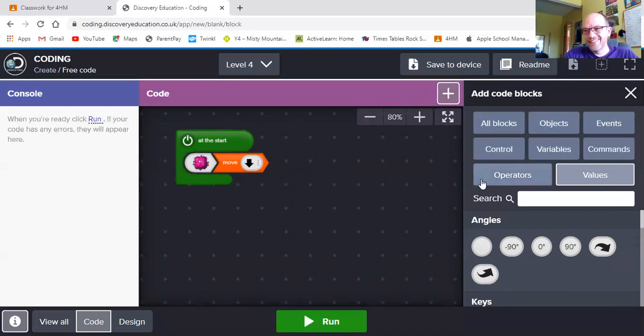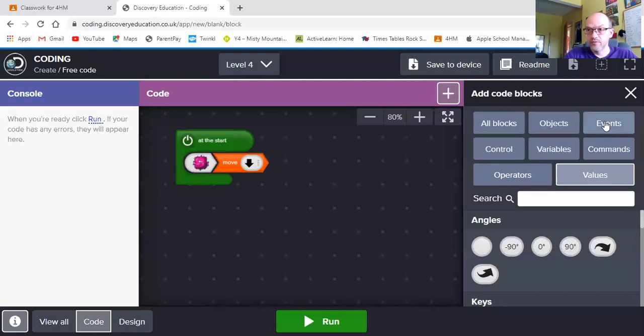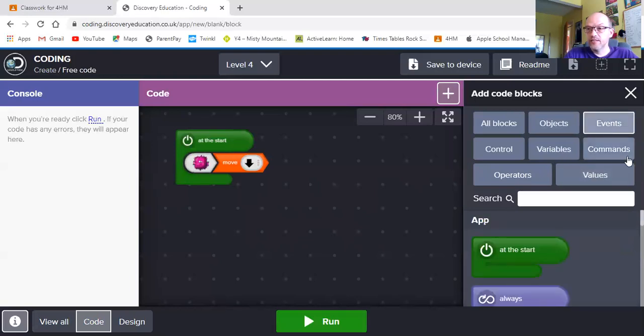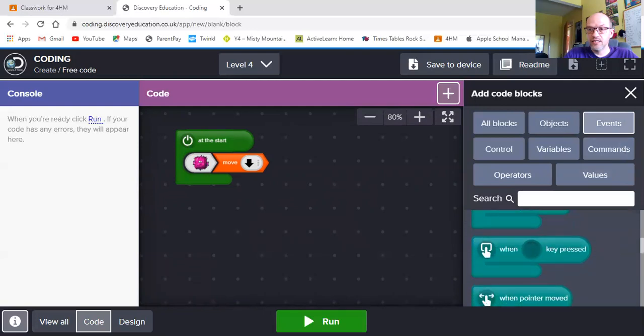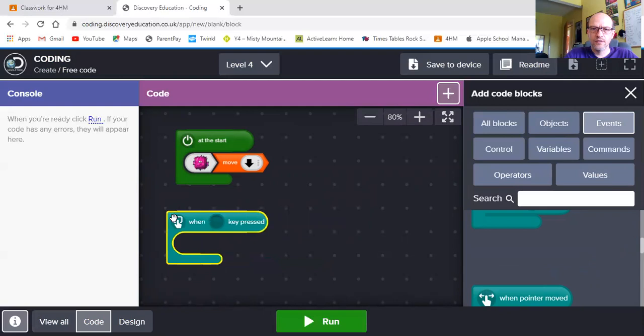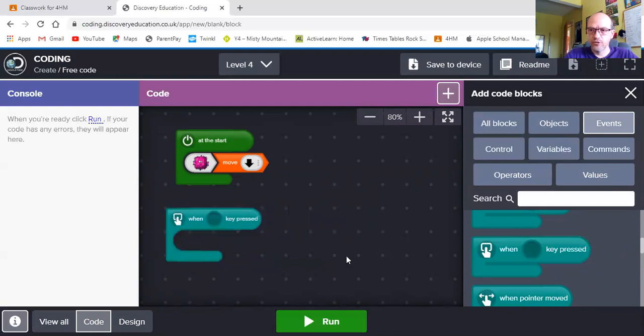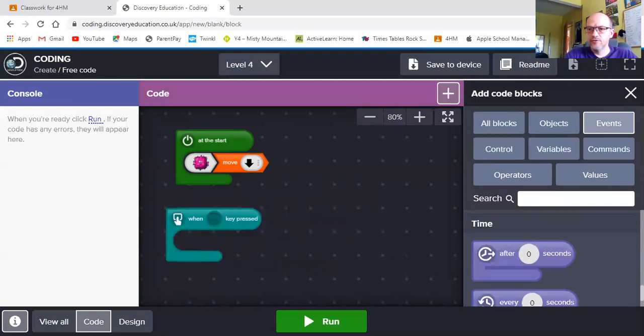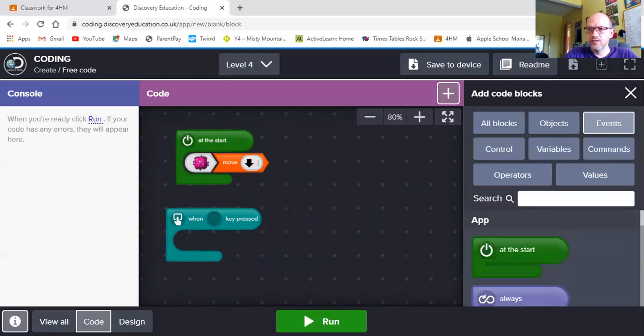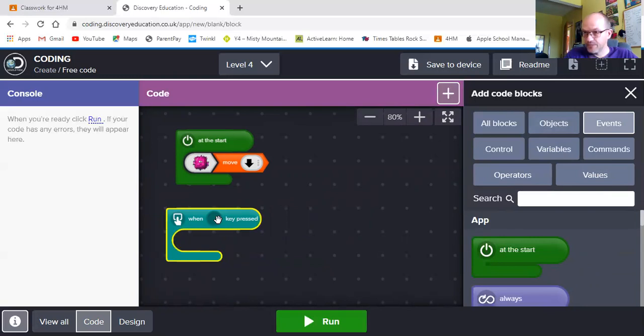The next thing I'm going to do is I'm going to need my shark to be able to move. So to do that, I need another event. The event I will need is a key press event. So if I drag my key press event across. I've got some keys that I know I can use.